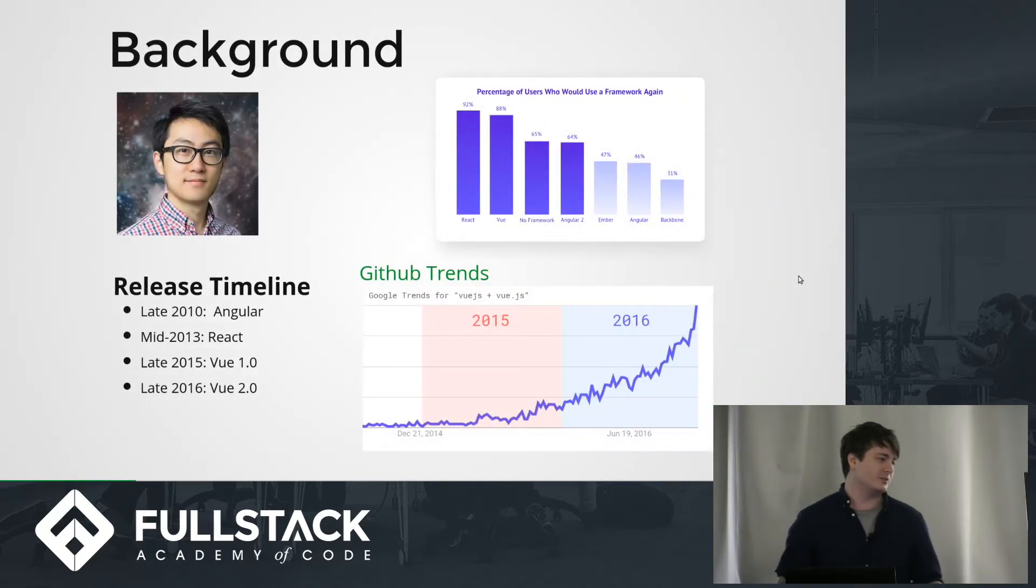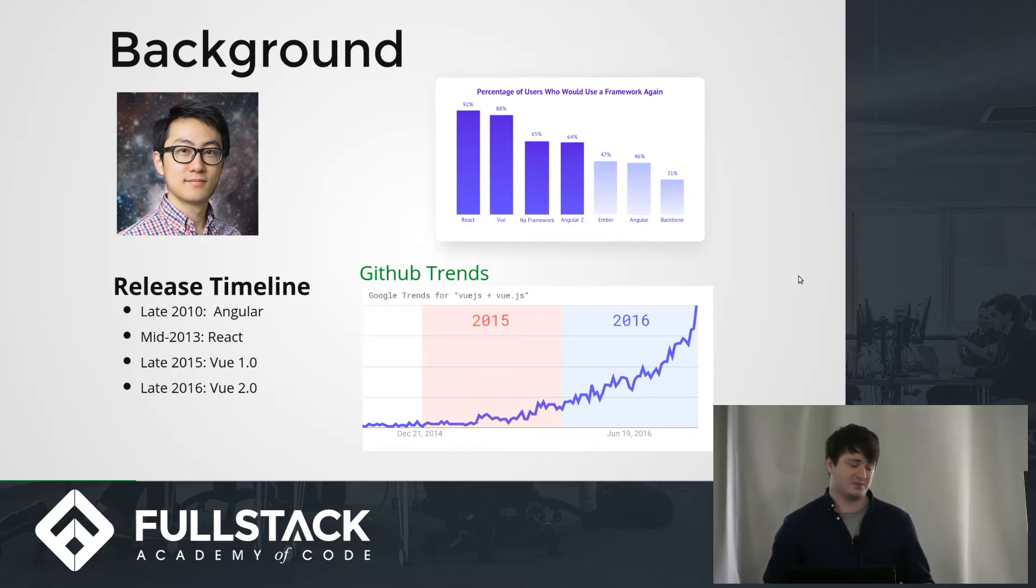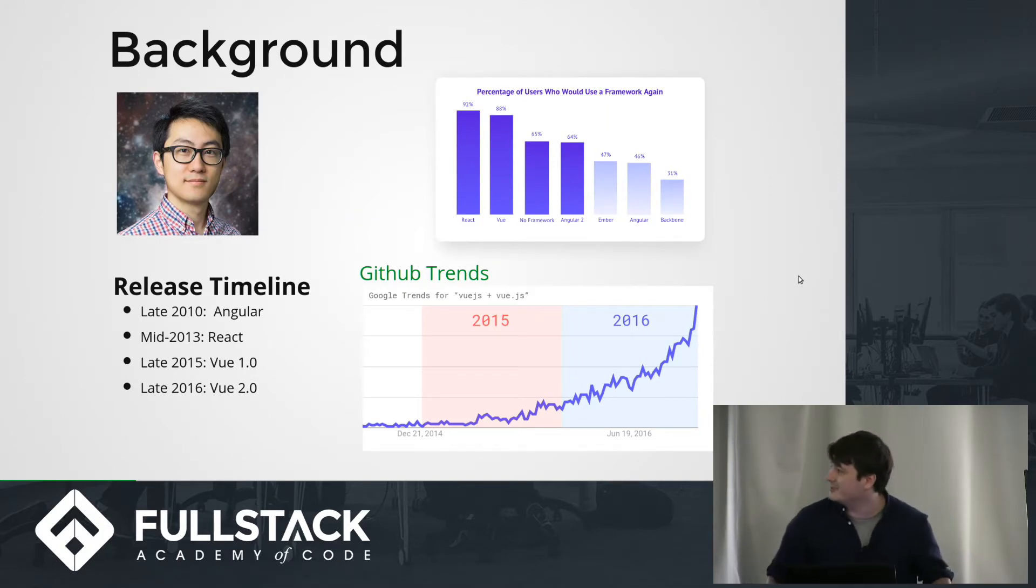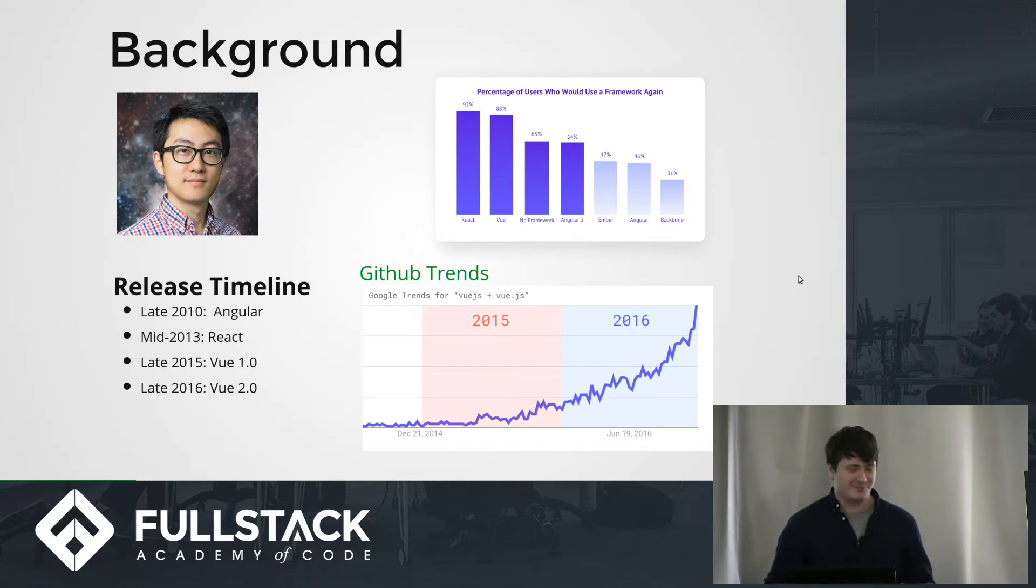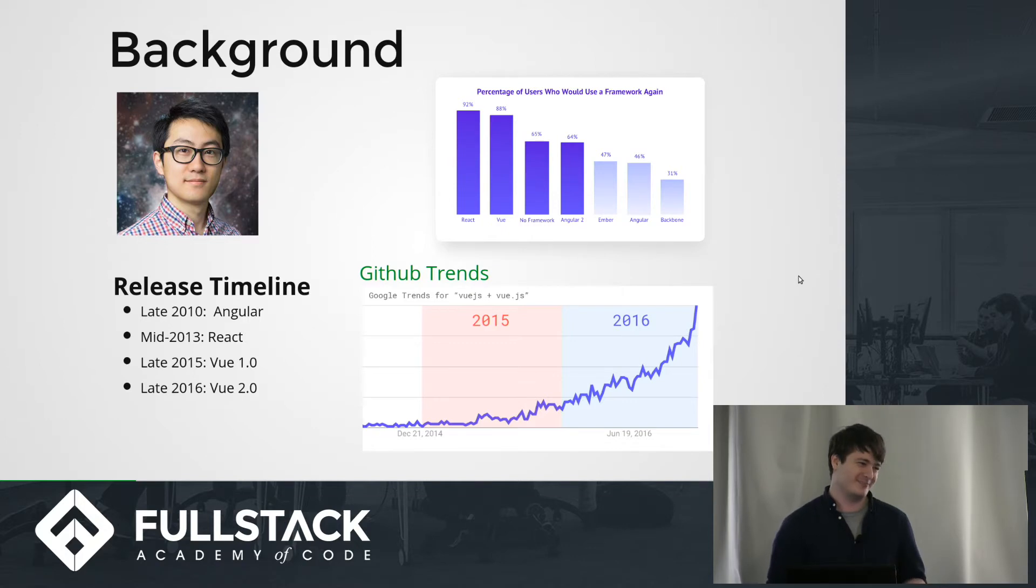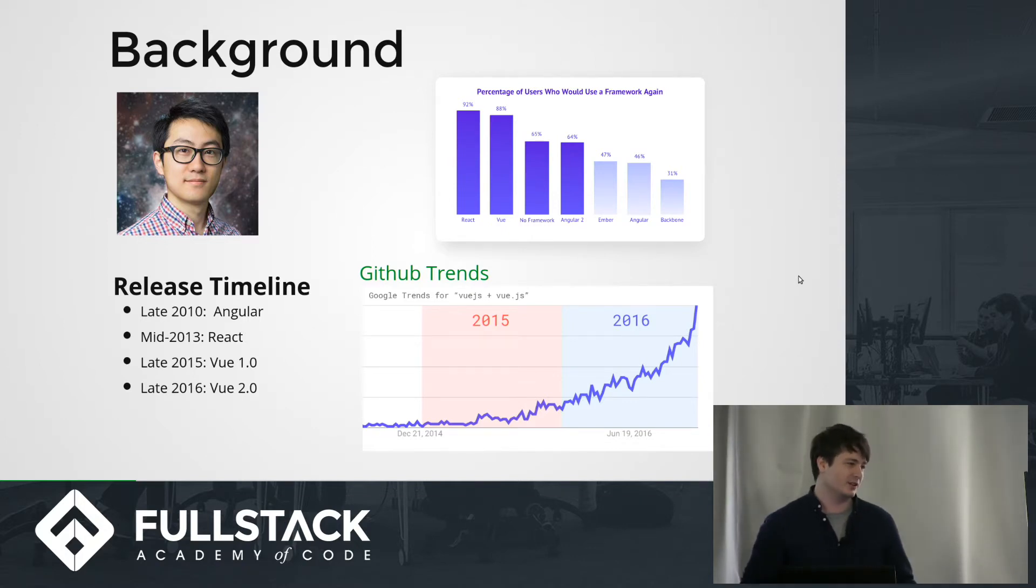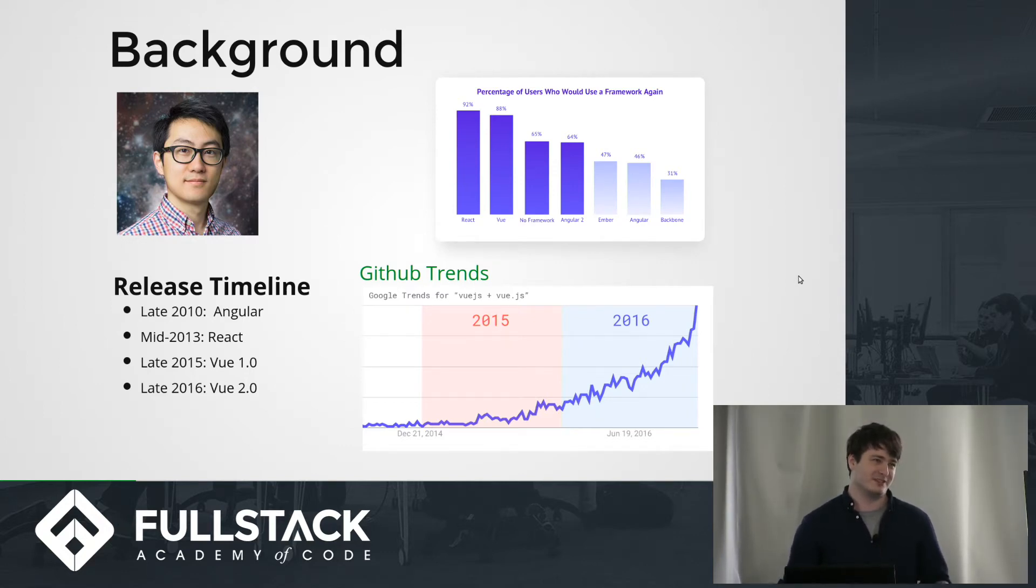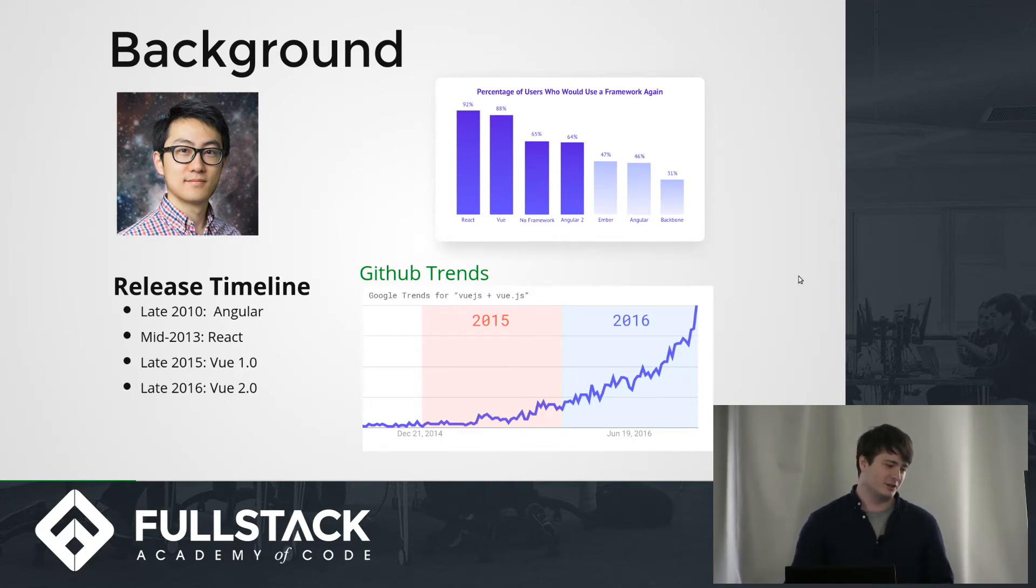So a bit of background before we get into the code. Vue.js was actually made in large part by that guy there. His name is Evan Yu. He's actually an art history major before he was a programmer. Then he got into programming, and then he got into Google. He worked with Angular for a bit, and then he left Google on a limb to build his own system. Angular is a pretty comprehensive system. He wanted to just have a simple, lightweight view model renderer.